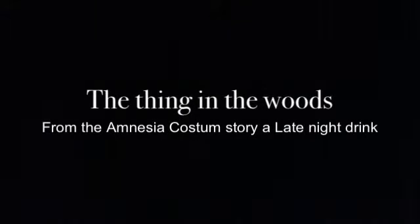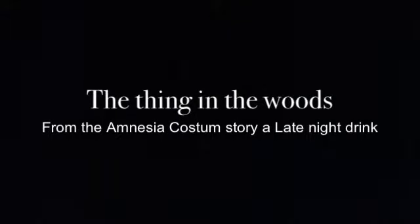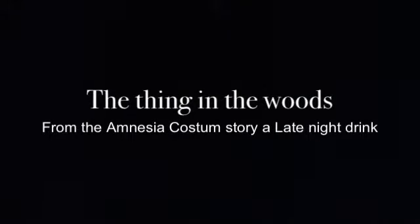The Thing in the Woods, from the Amnesia Customs Story, A Late Night Drink.